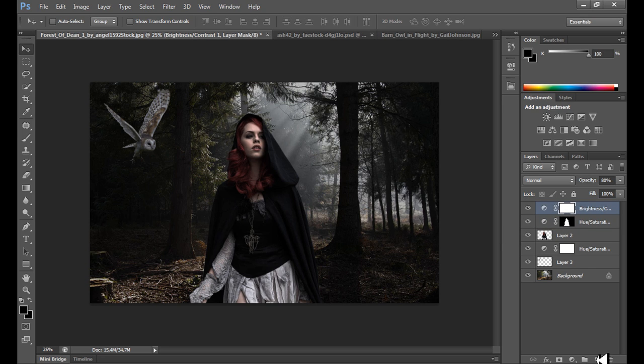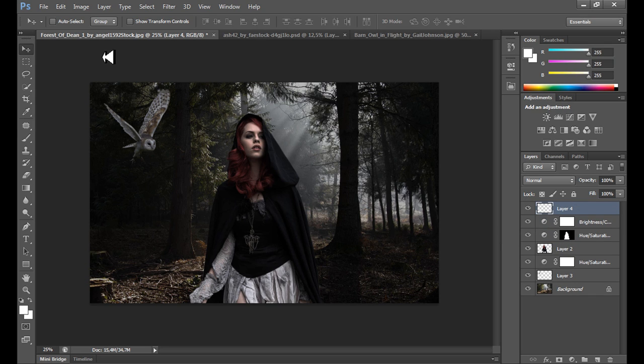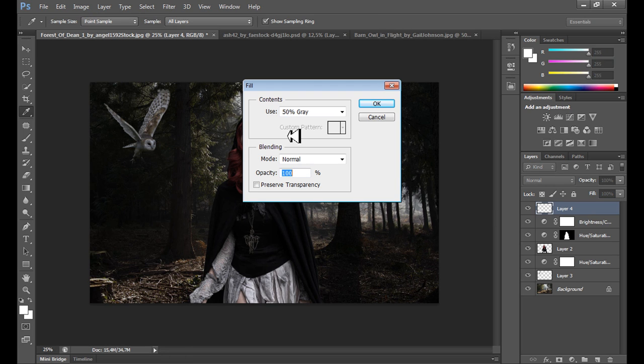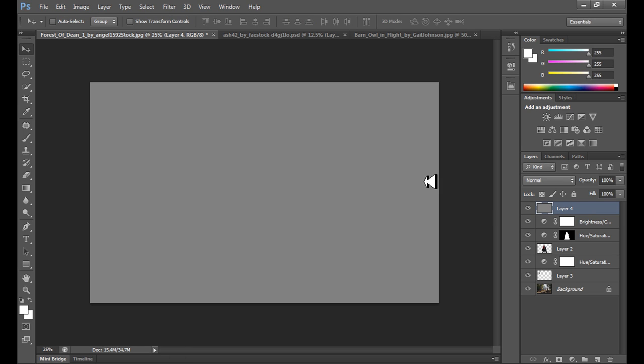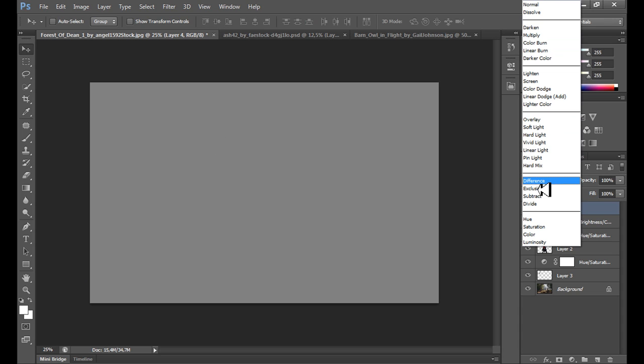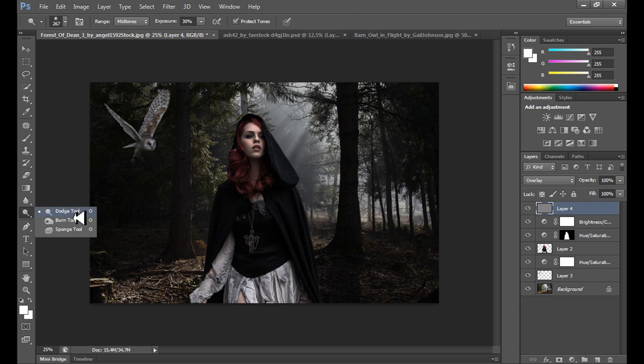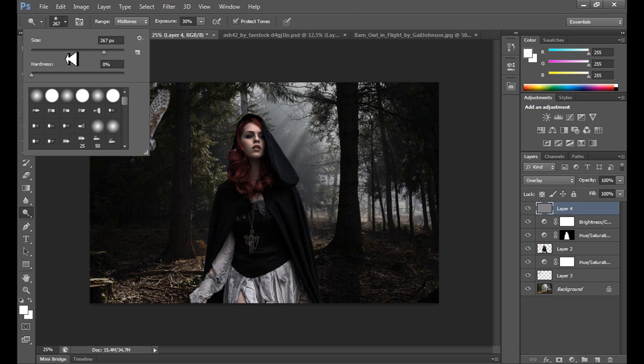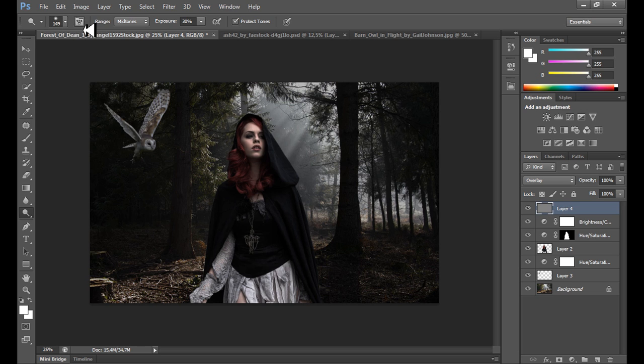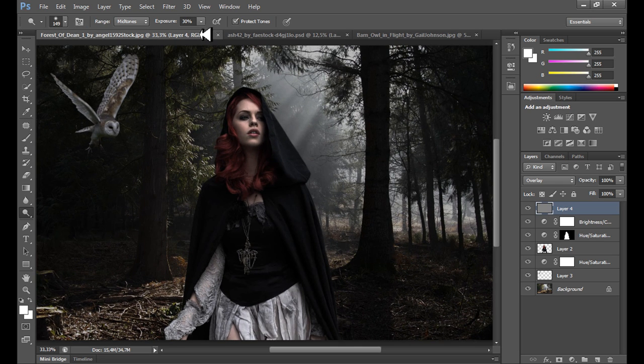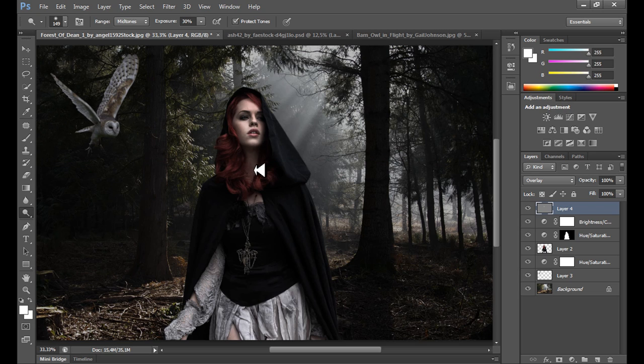So right now we can use dodge and burn tools. Create a new layer, go to Edit, Fill, and use 50% gray. To make this layer invisible, change blend mode for the layer to overlay. As you see, it's right now invisible.